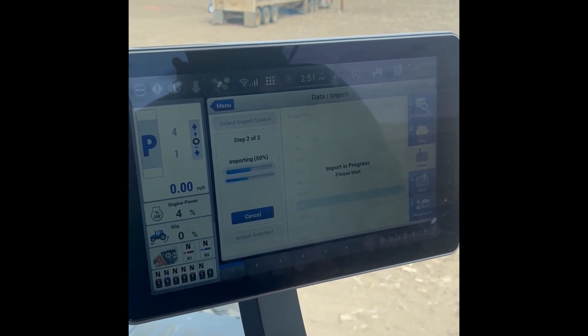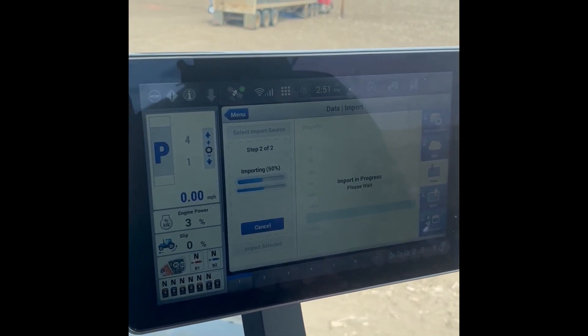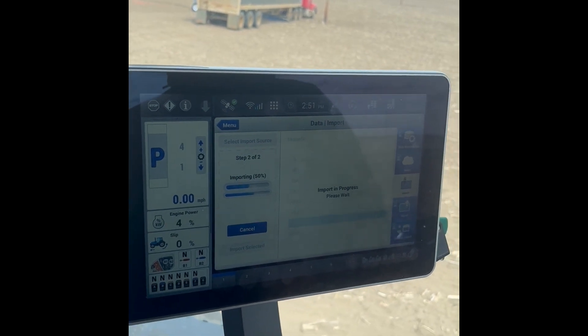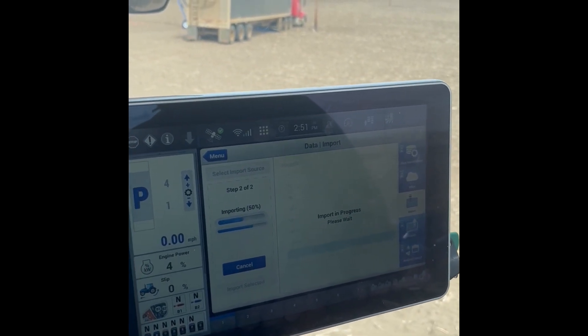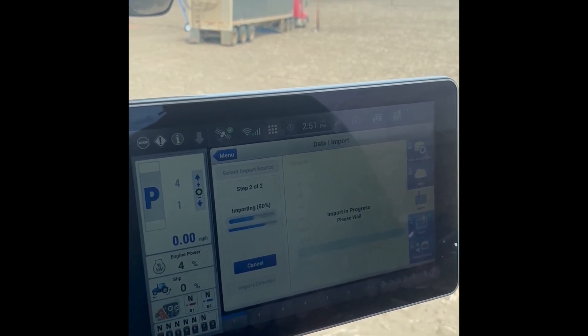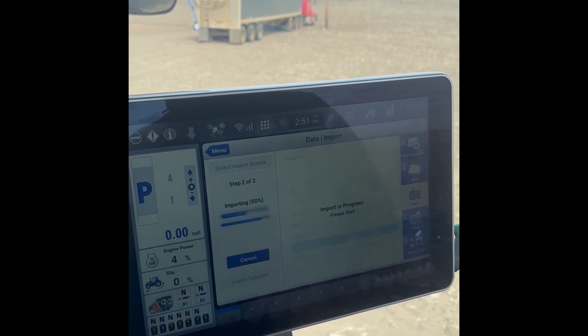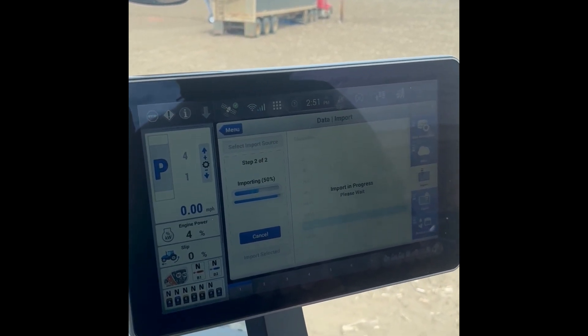You'll do this for every field once you get to it — you'll do this process for every field once you pull into the field and get ready to seed.